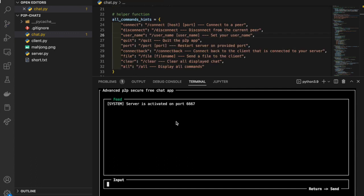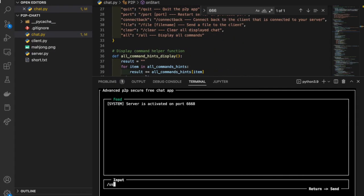A small design of our project is that each peer has to set their username before actually building up the connection with another peer, since it's easier for the other peer to tell who is talking to them. To set the username, we call the username function and put the username we want as input. For the first peer I'll call it peer 1, and the second peer I'll call it peer 2.